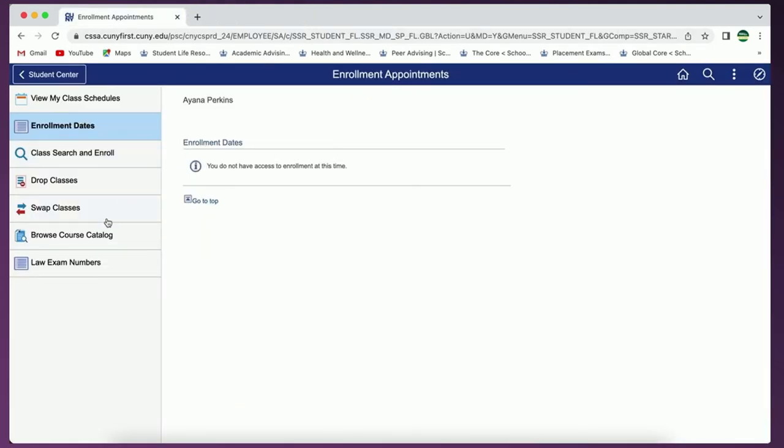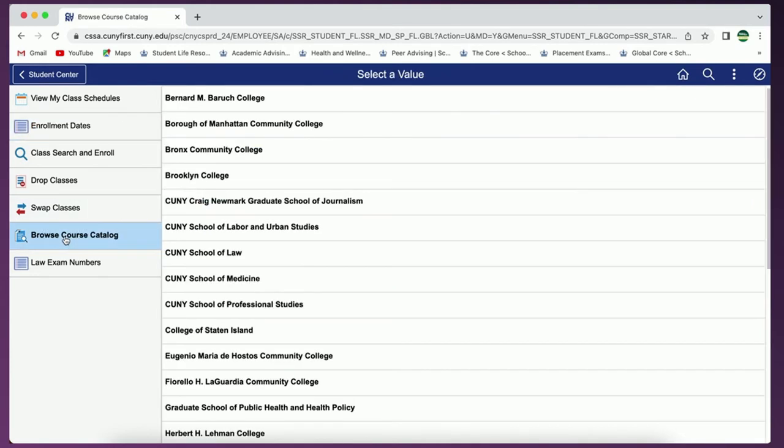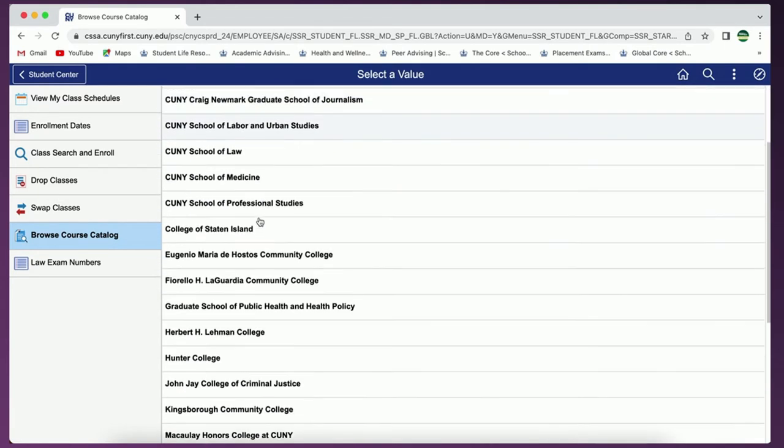The last option is to browse course catalog. In this tab you'll be able to see all available courses and degree programs across the CUNY schools.